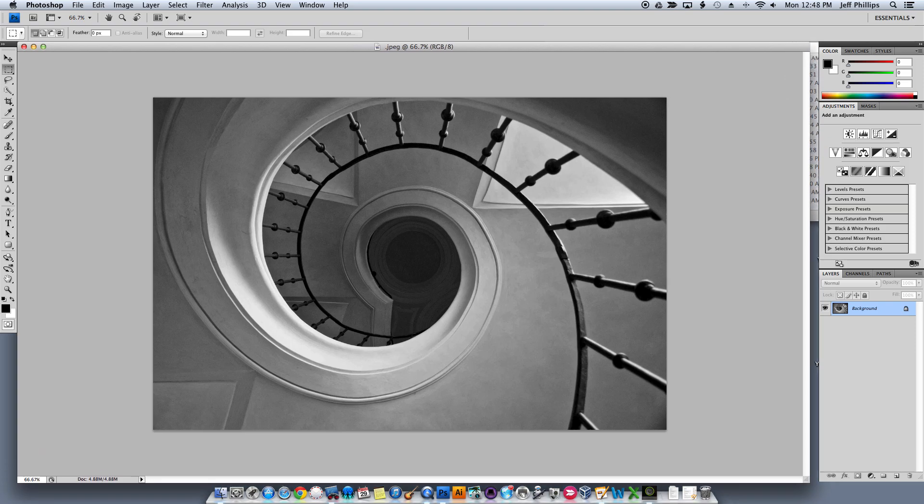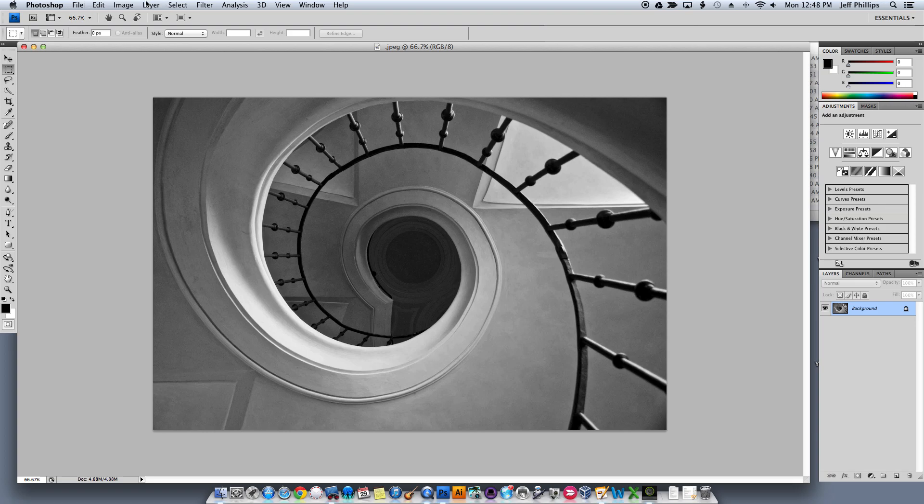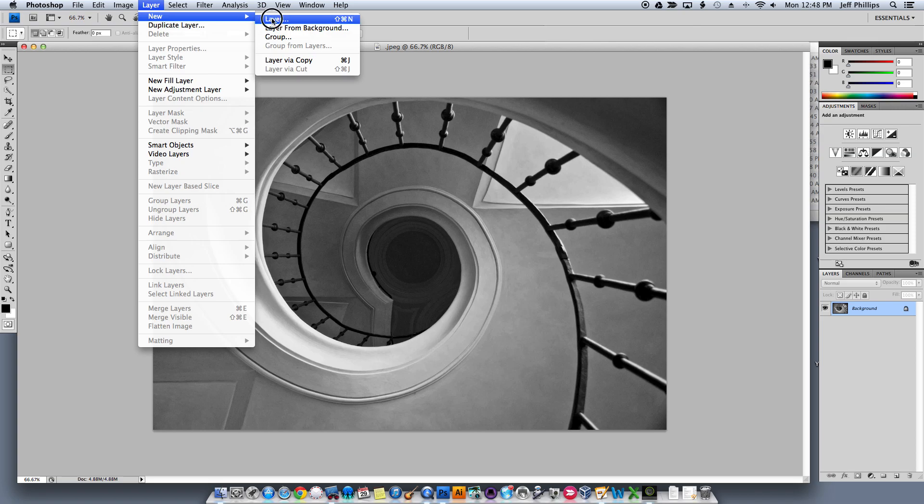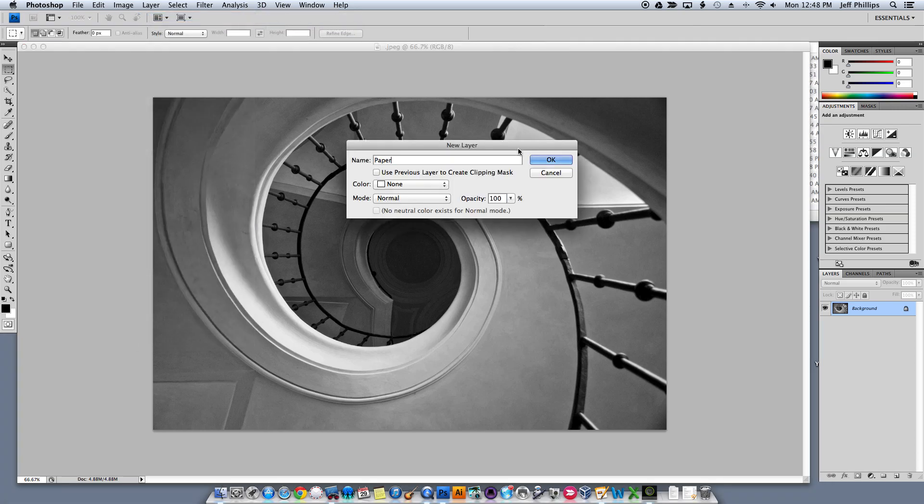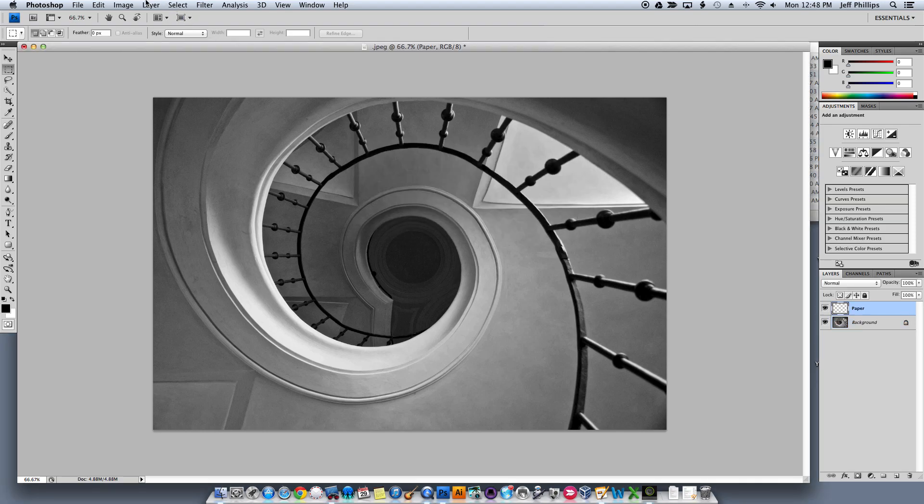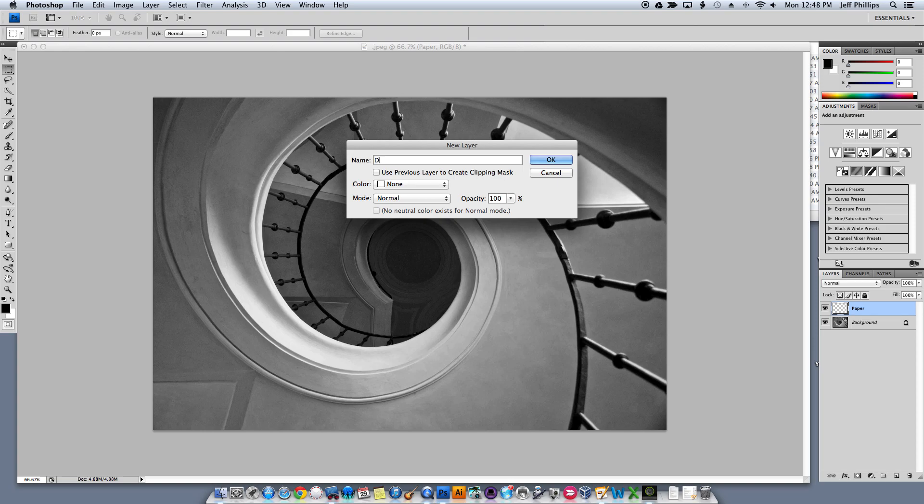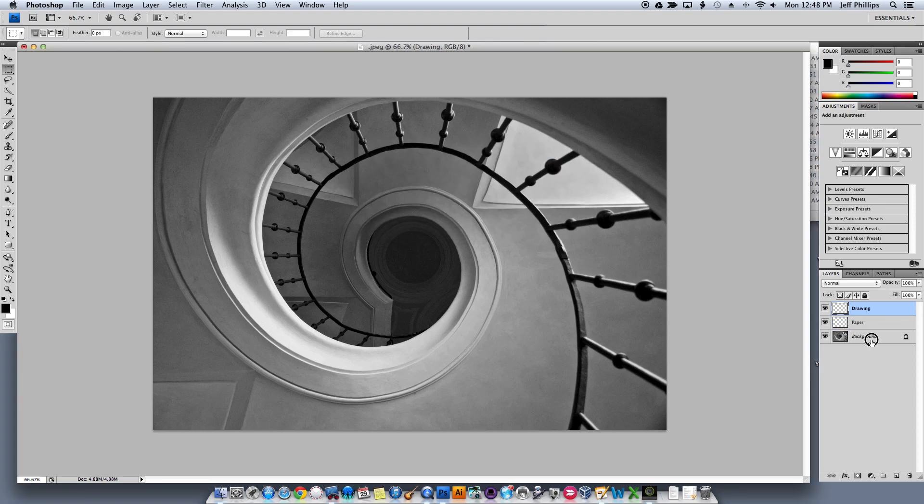we're going to make a couple of new layers. So here I go. I'm going to layer new layer. I'm going to call this one paper. I'll make another new layer. Layer new layer. I'm going to call this one drawing. So now we have one, two, three layers on our document.